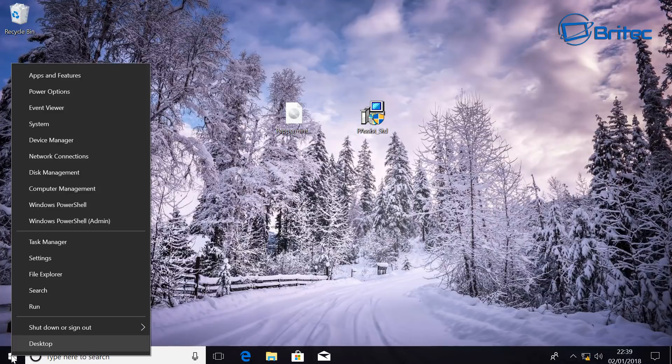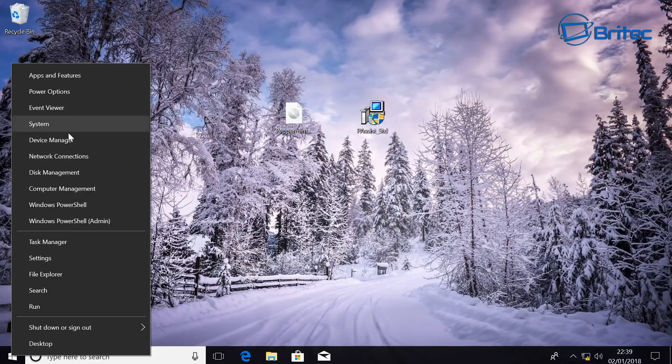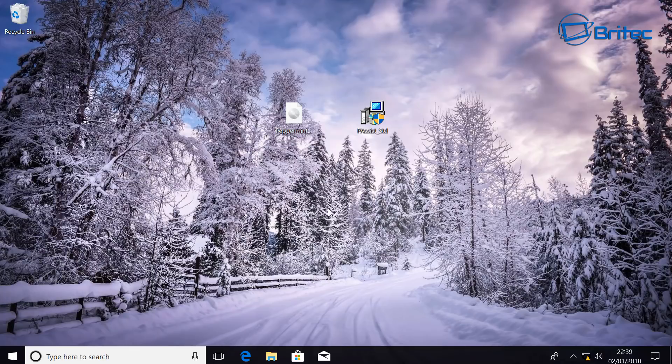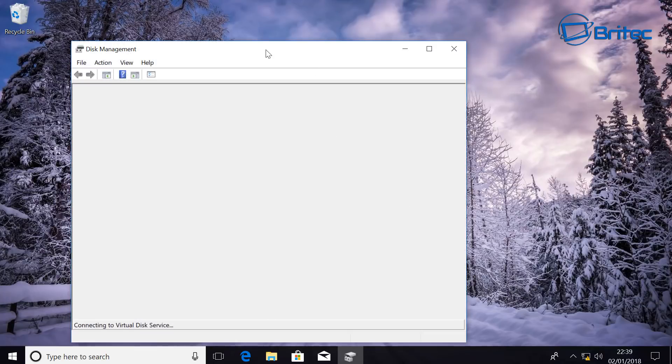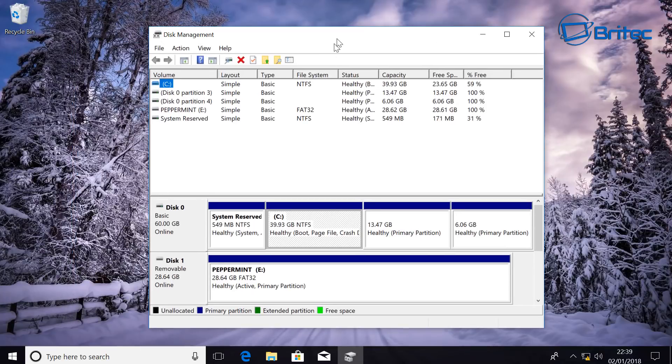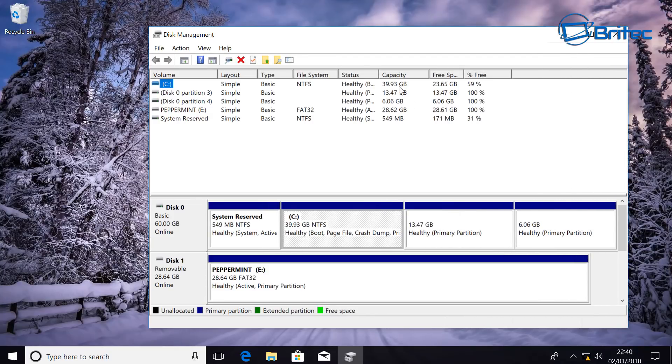First off what we're going to do here is right click on the Start button on Windows 10, so make sure you booted to Windows 10, and you want to go to Disk Management. Once you're inside Disk Management here, what you want to do is look for your Linux partition.